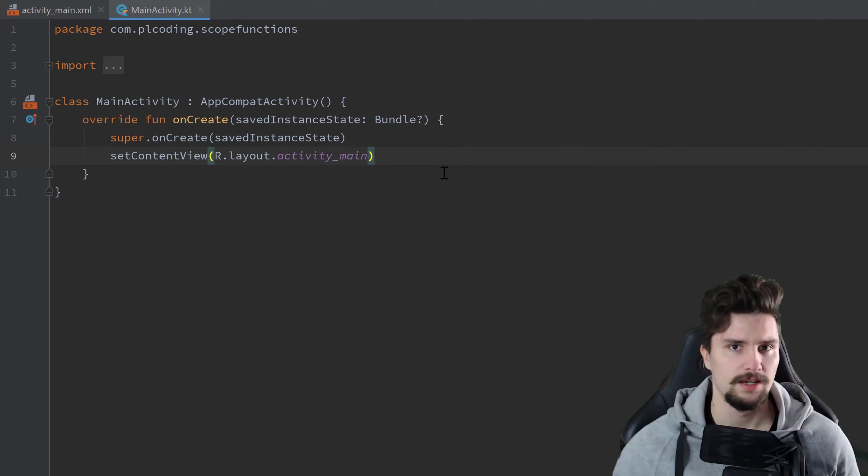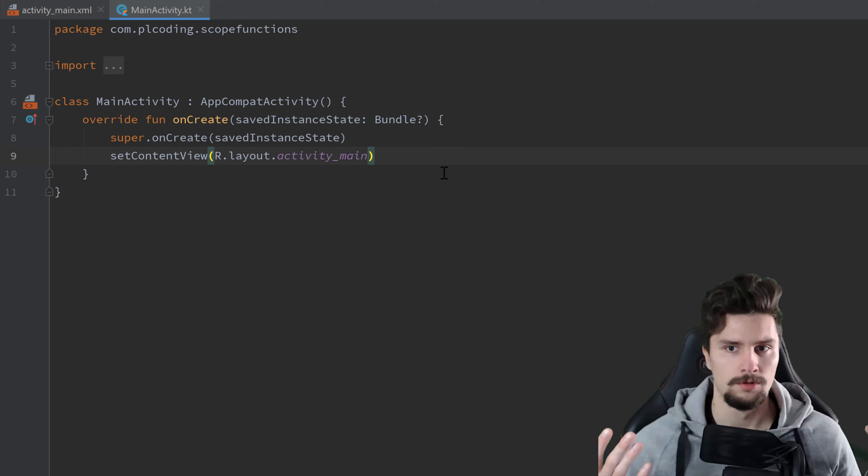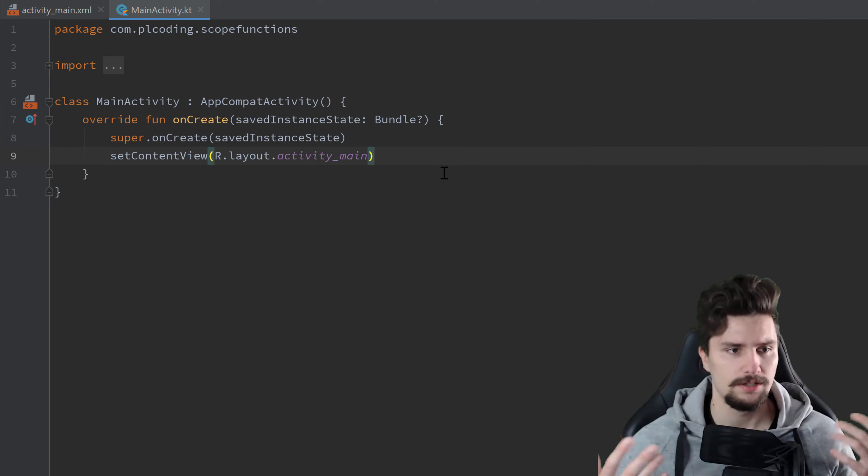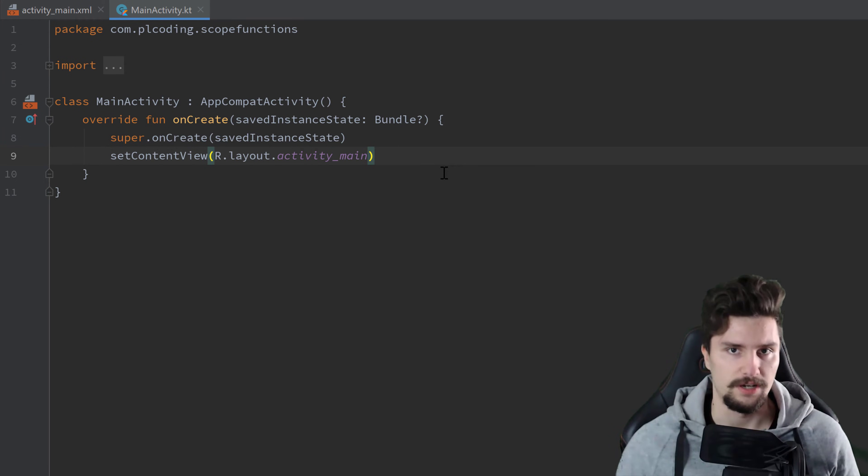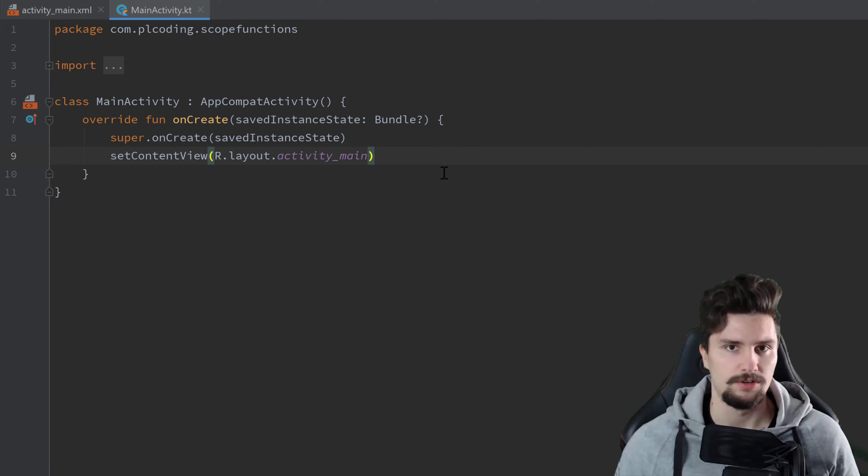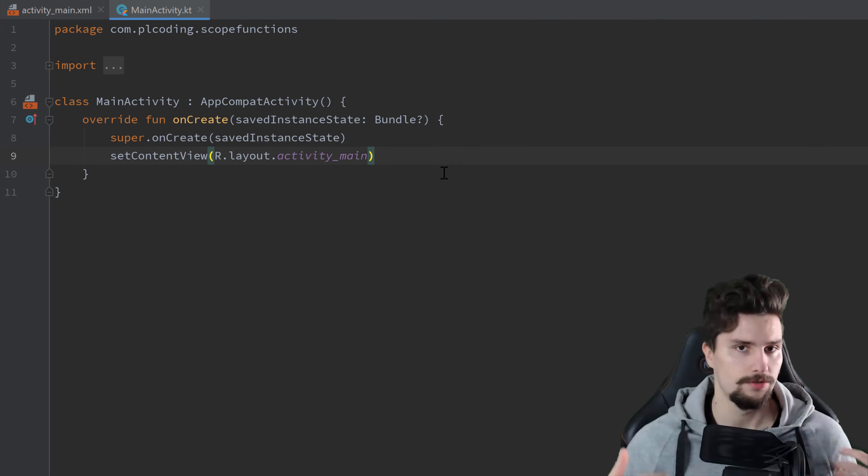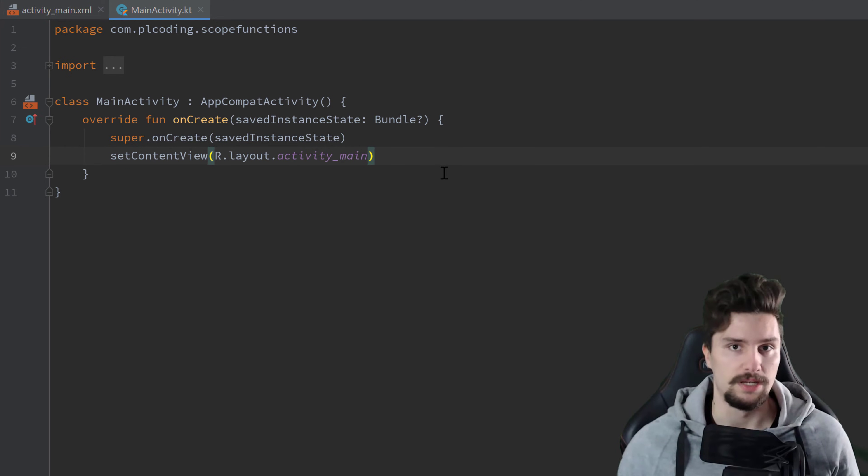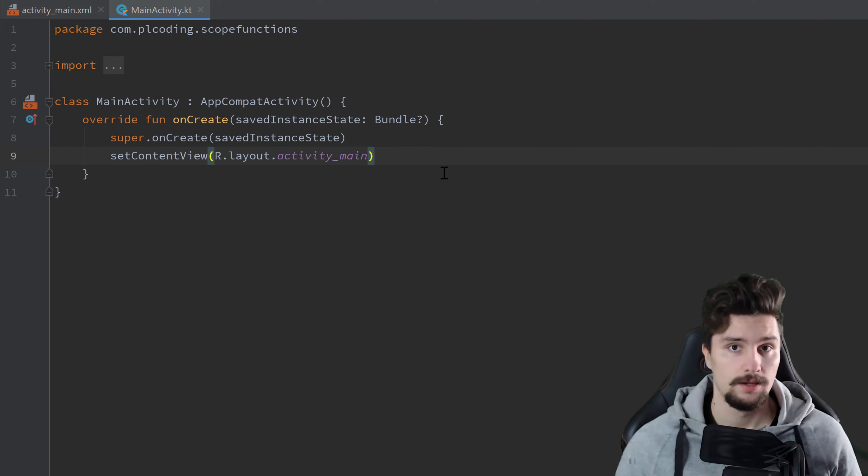Because I feel like many of you who just started with Kotlin don't really know the difference between these functions and they just find these very confusing. And I just want to show you in which cases you should basically choose which function here.